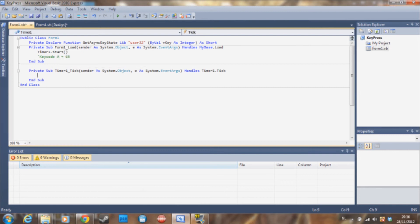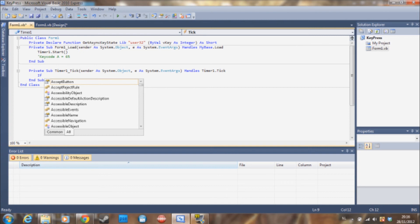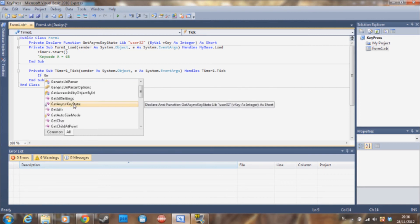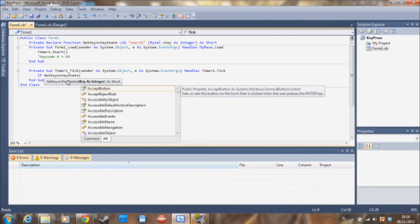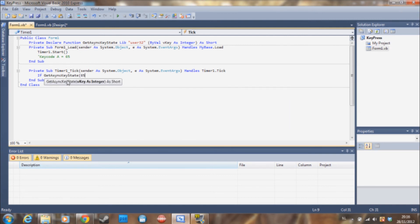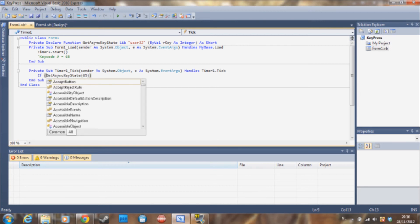And then in the timer tick we are going to put an if statement: If GetAsyncKeyState. If we are using the .NET Framework 4.65, also put that whole thing in brackets.